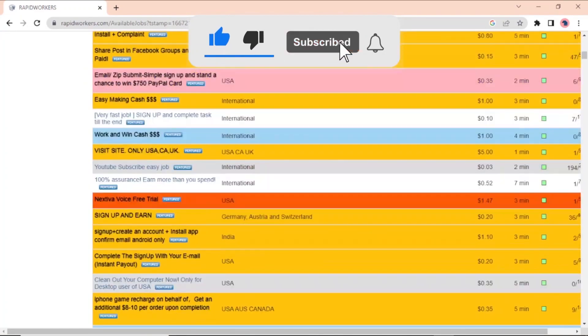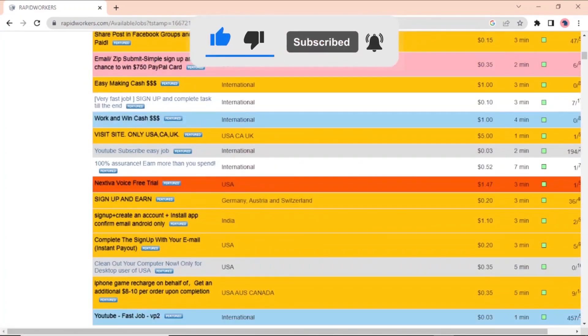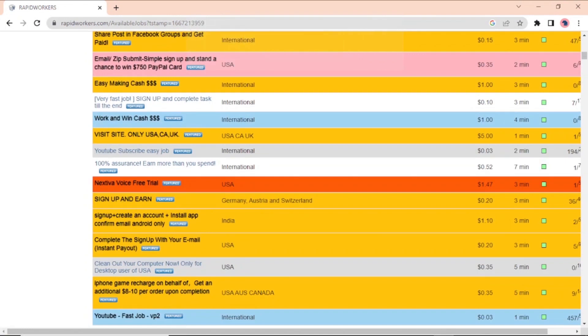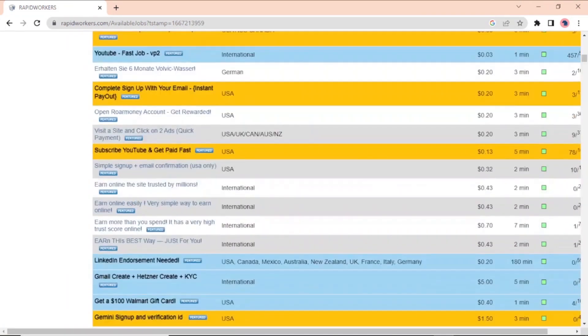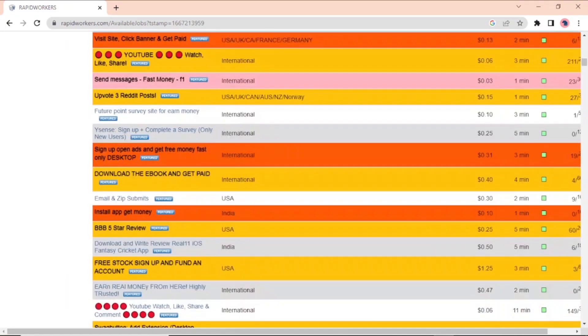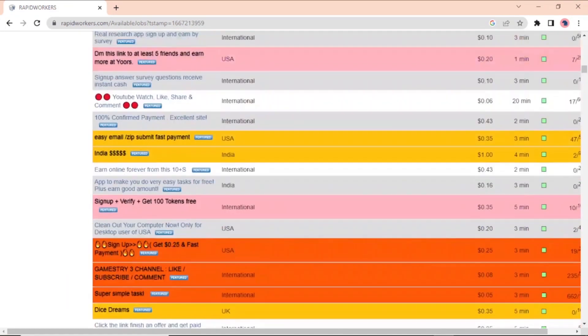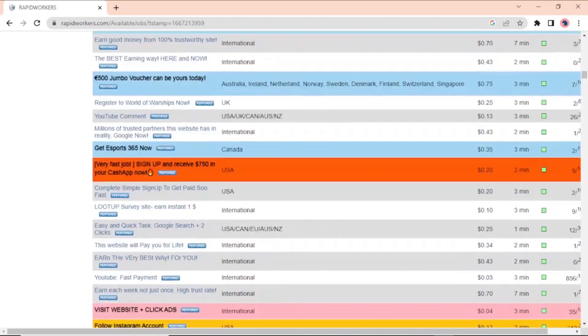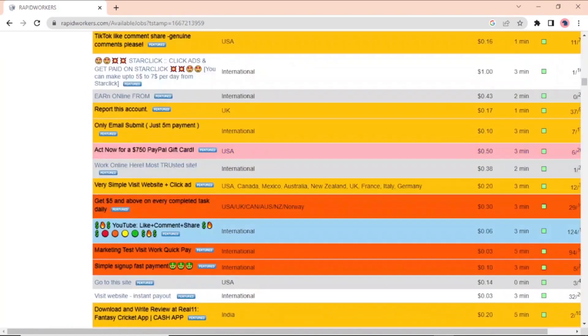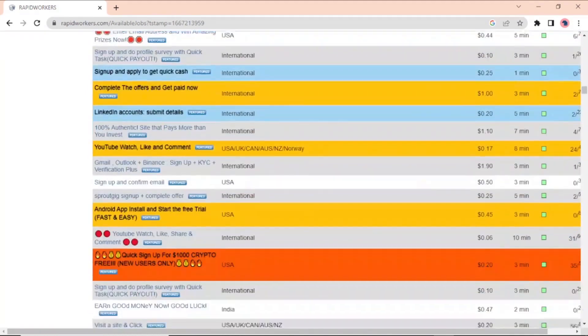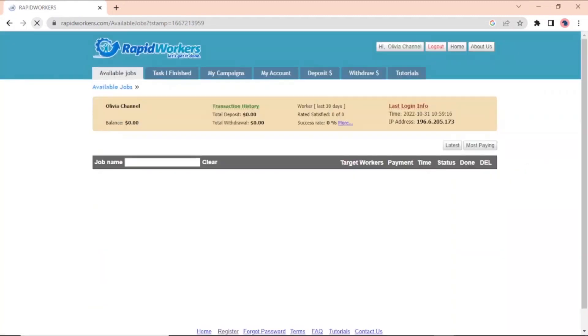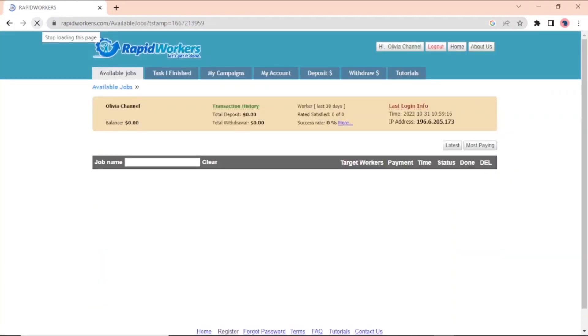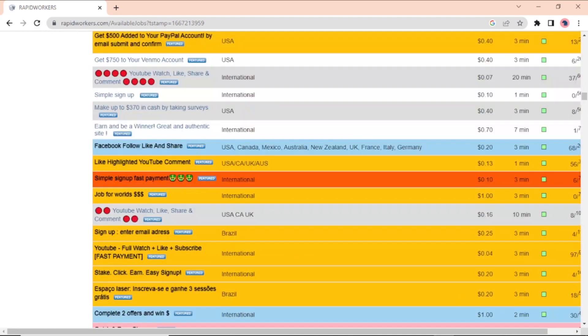As you scroll down, you will find a task to subscribe to our YouTube channel for just 3 cents. And this one is sold all over the world. If you keep scrolling down, you can also find a lot of other ones that are sold all over the world. What's even better is that every time you refresh the page, you get a whole new set of jobs.